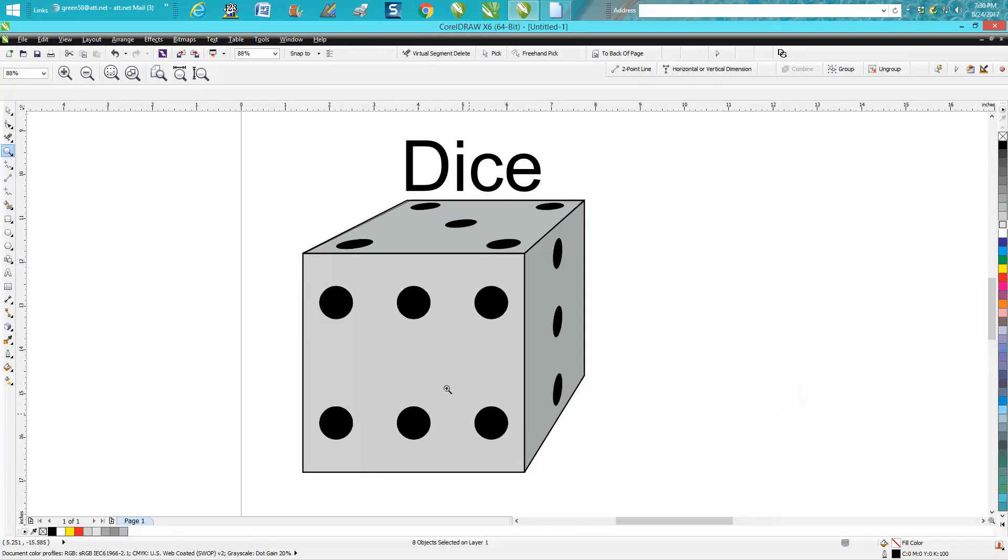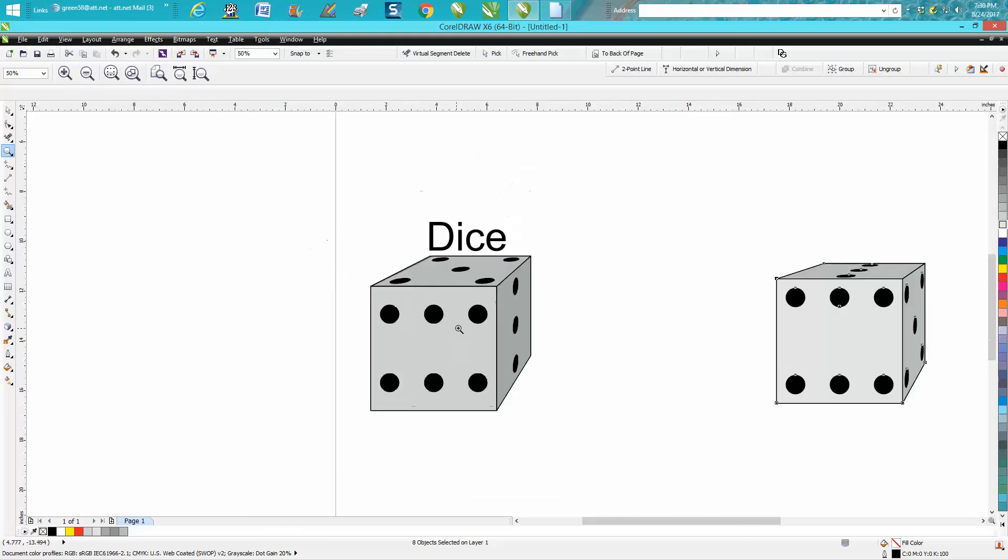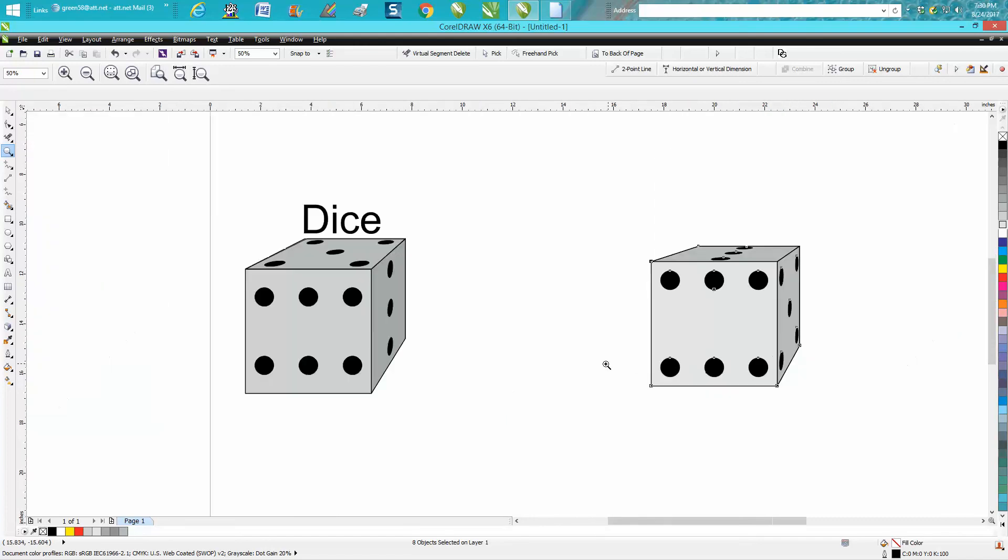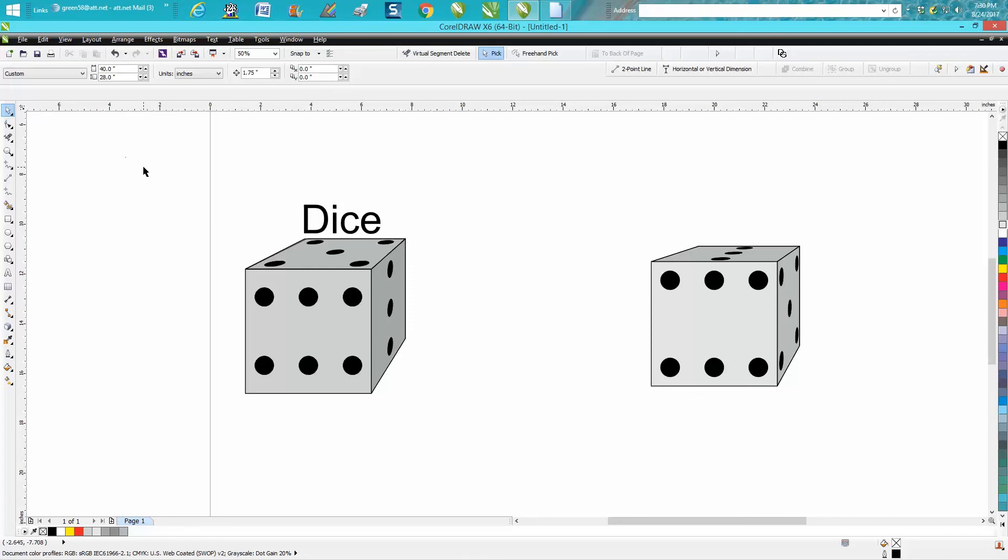But anyway, that's how you add perspective to a set of dice to make it look like it's setting at an angle. That would engrave pretty good. Anyway, hope that helped a little bit. Thank you for watching.